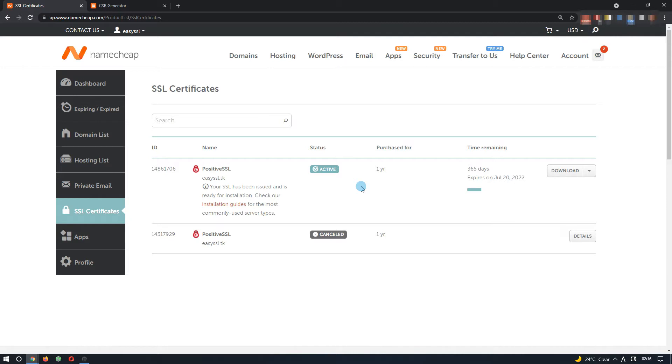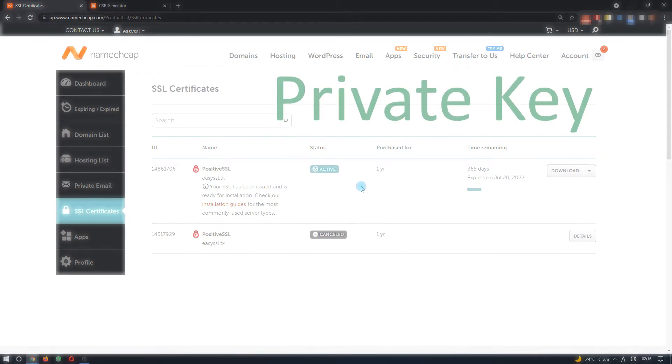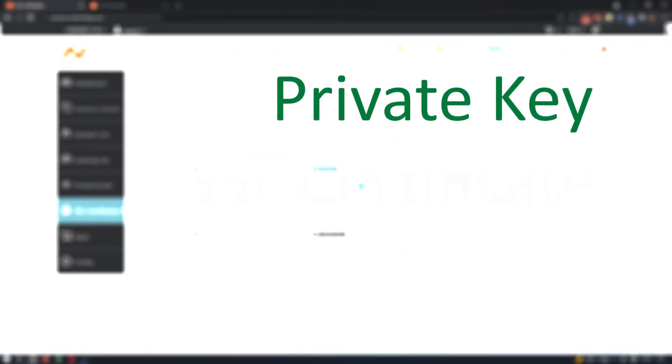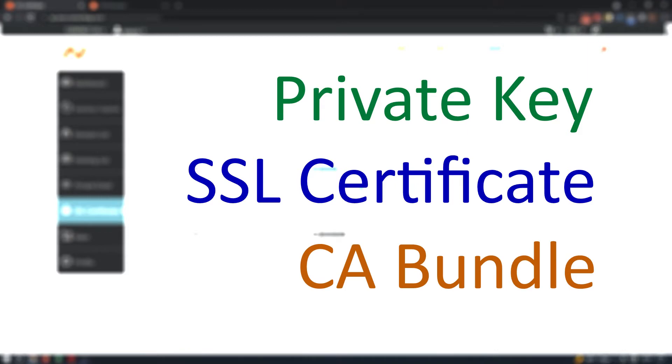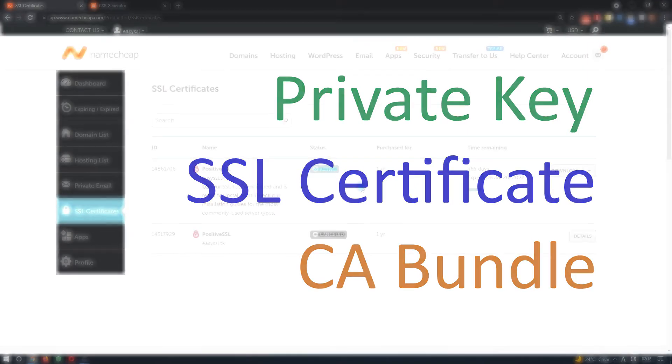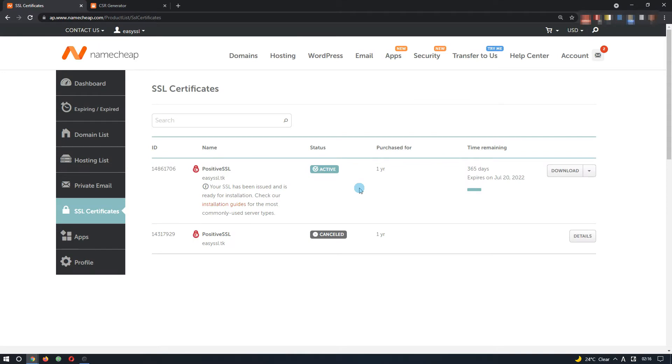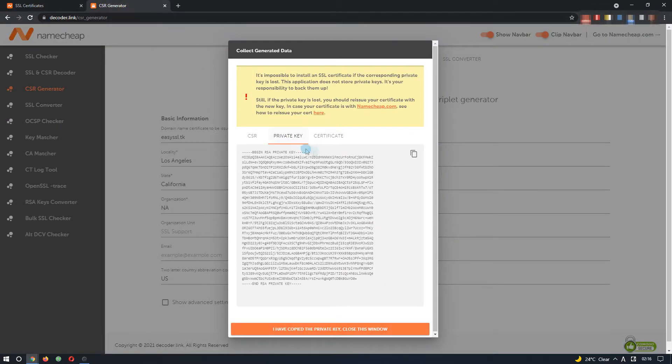For successful installation, we need three things: the private key, the SSL certificate, and the CA bundle. The private key was generated by you during SSL activation, so you should have it on your side already. I have mine here in a separate tab.